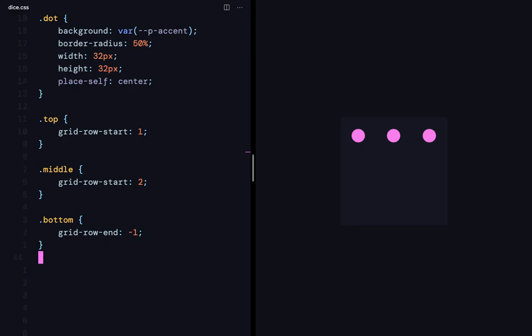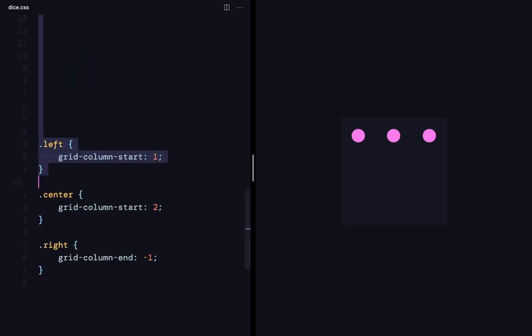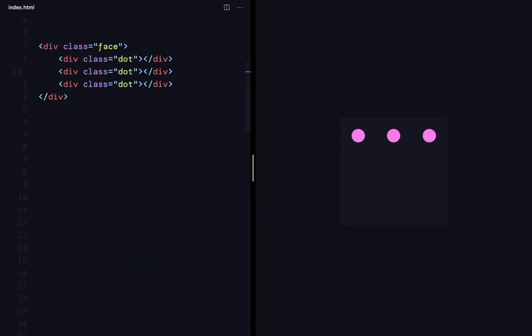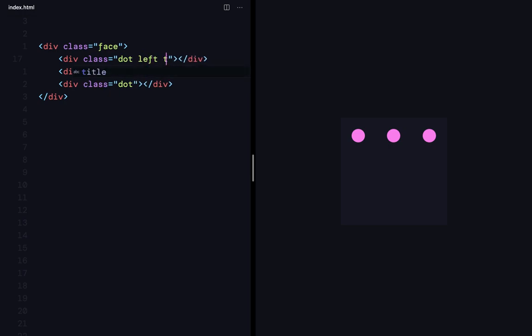So, in a similar fashion, I've also defined the left, center, and the right. Which is here. And now, using these, I can come here and give it these classes. So, this is going to be left and top.